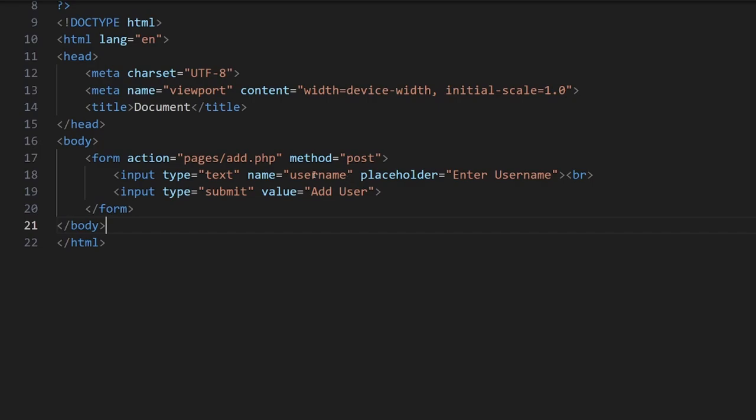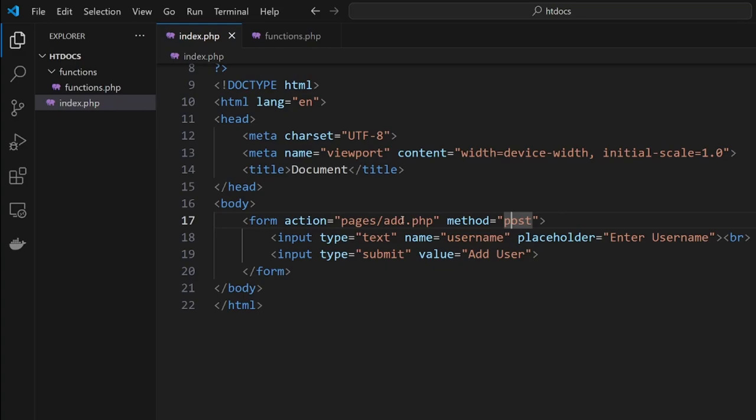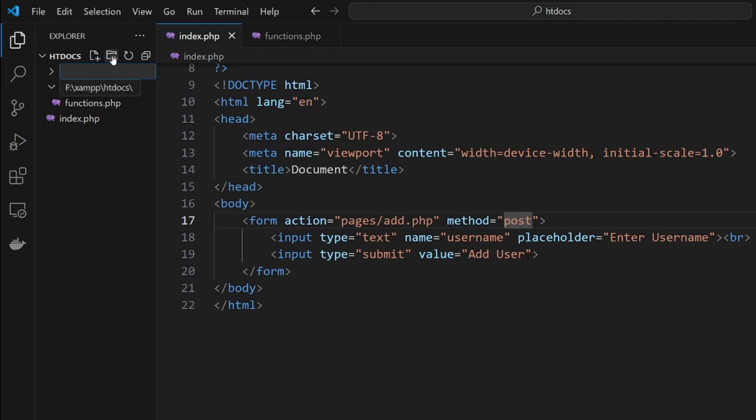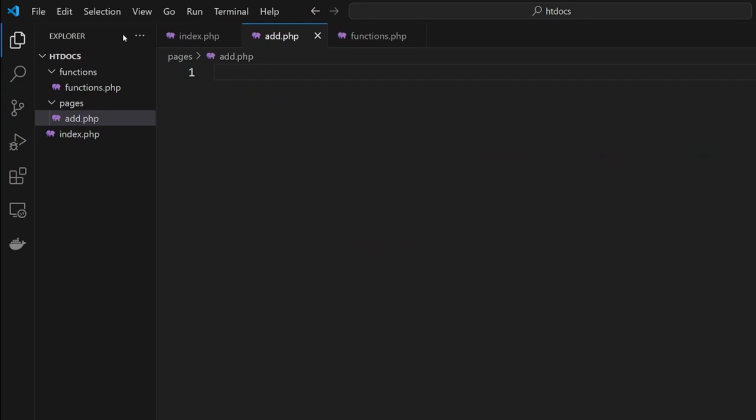We've got to make sure we always include a name here, otherwise it's not going to capture it. This is where we're sending it to, and this is how we're sending it, which version of memory we're putting into play. Now we're going to create this page. If we click into root, notice how the folder is outside, we'll go new folder 'pages' and then add.php.